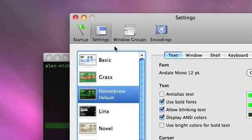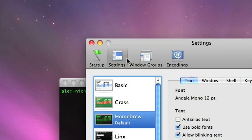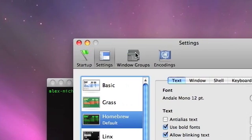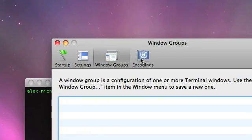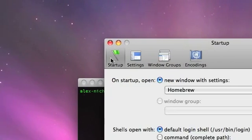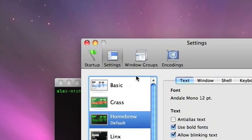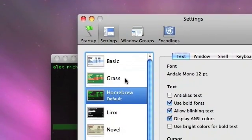Right here, normally it'll be on the Settings tab up at the top. You can also click Windows and Groups, Encodings, Startup. I prefer Settings right now.